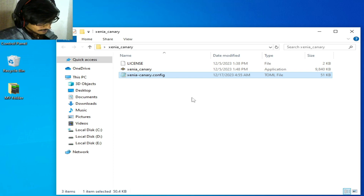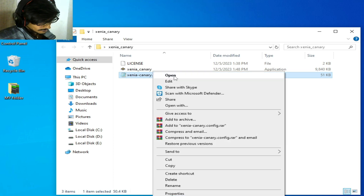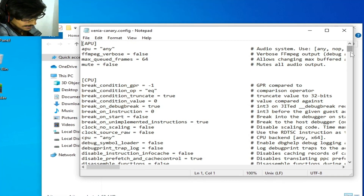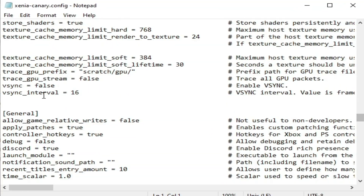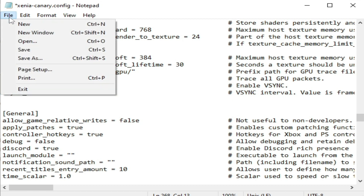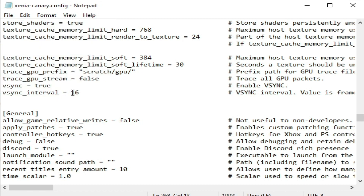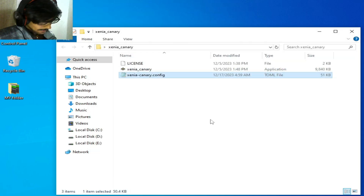Now go back to your Xenia configuration file and re-open it. Scroll down and find the V-Sync option. Set V-Sync to true, then go to File and save. Also type your setting value and save. It's done.